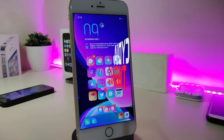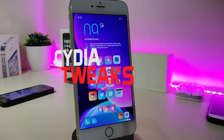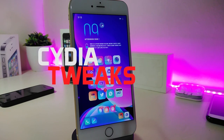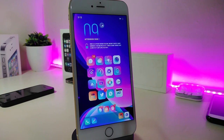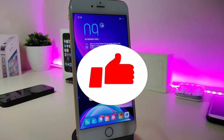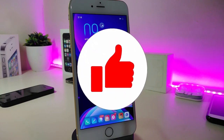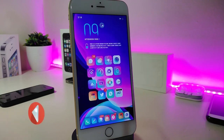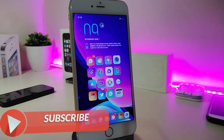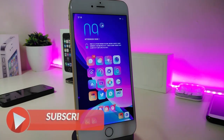Hey, what's up guys, and welcome back to another Cydia tweaks video. In today's video we will be talking about some top new tweaks to share with you guys. If you're already using iOS 11 up to 12.4, you will be able to download these Cydia tweaks. Before we start, please give the video a thumbs up, subscribe, and hit that notification bell so you'll be notified whenever I release a new video.